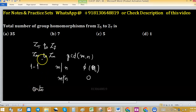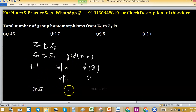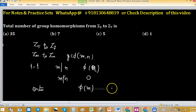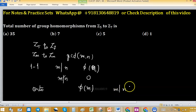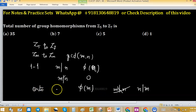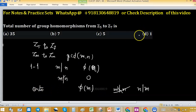For onto group homomorphisms from Zm to Zn, the number equals phi(m) whenever n divides m. Only in this case can we find onto group homomorphisms.